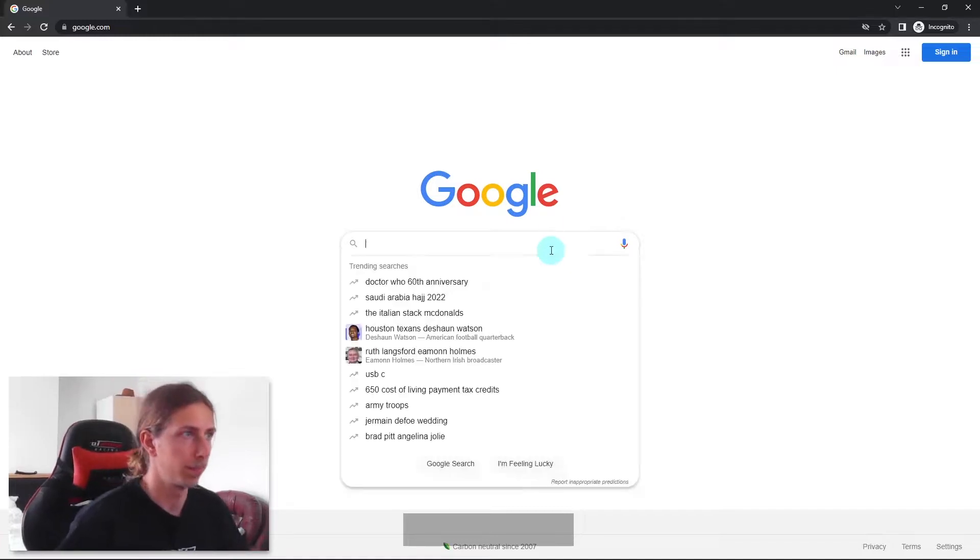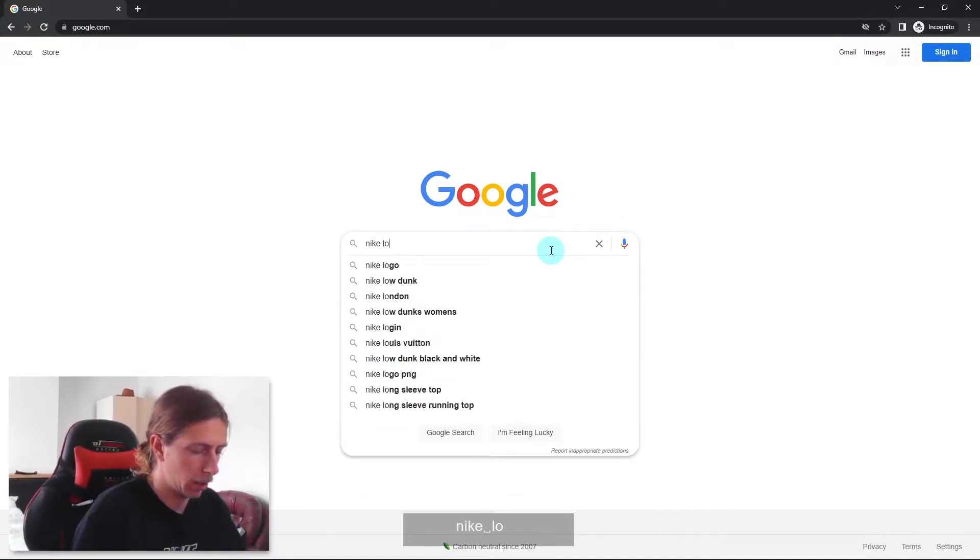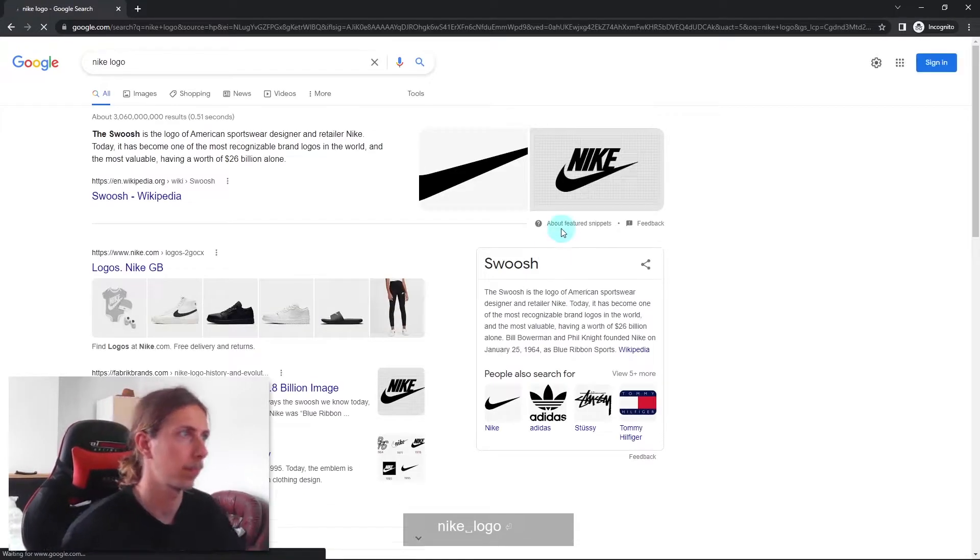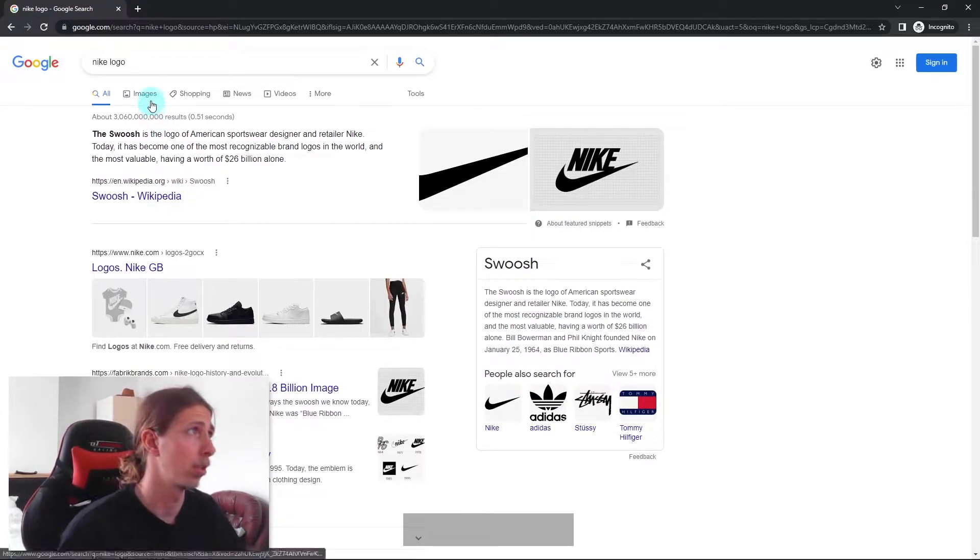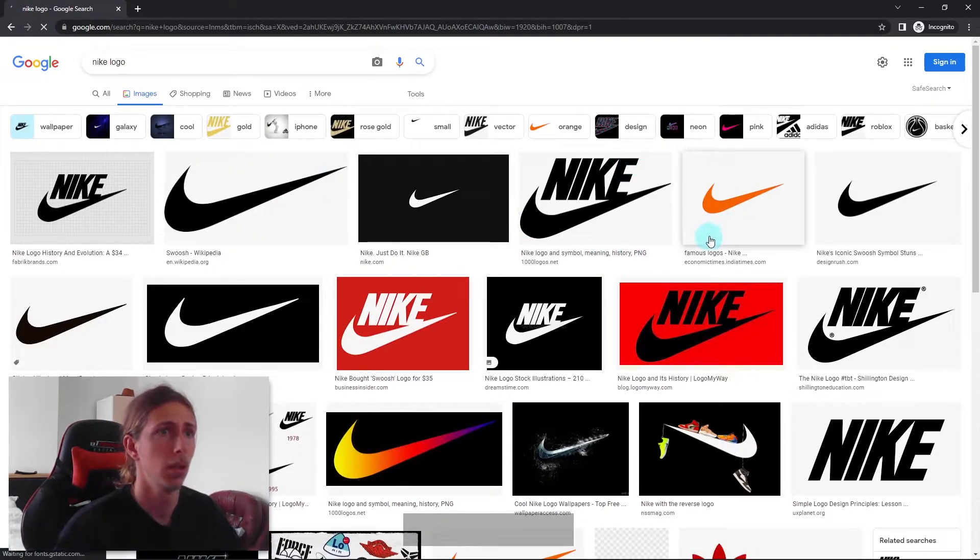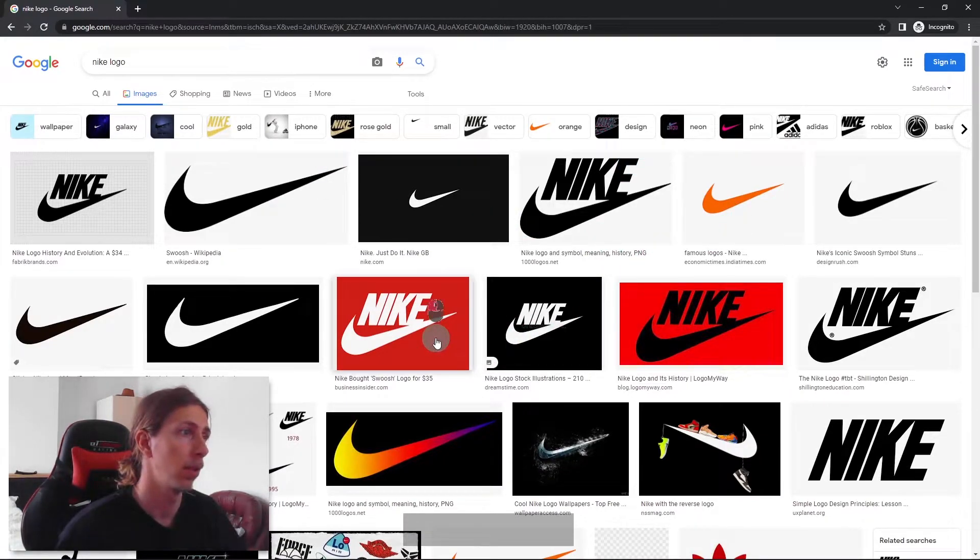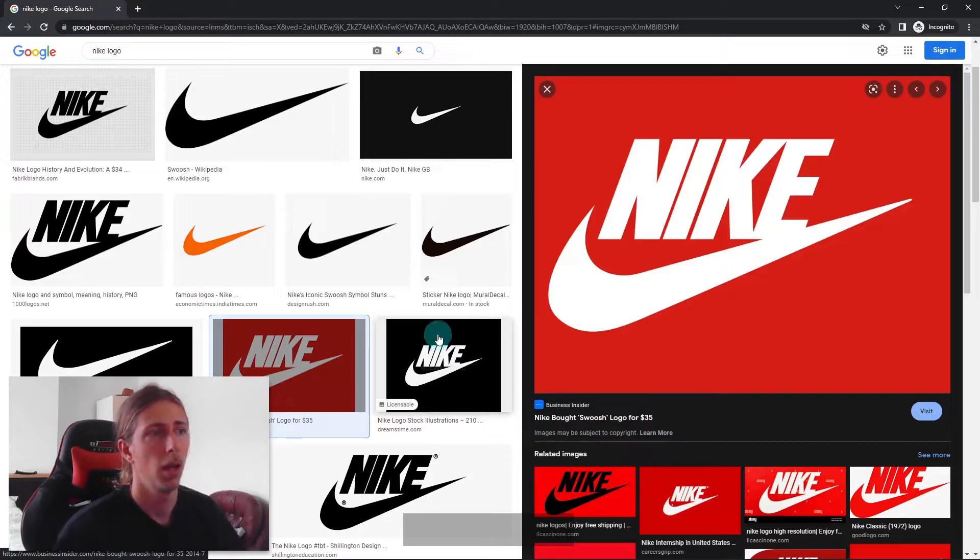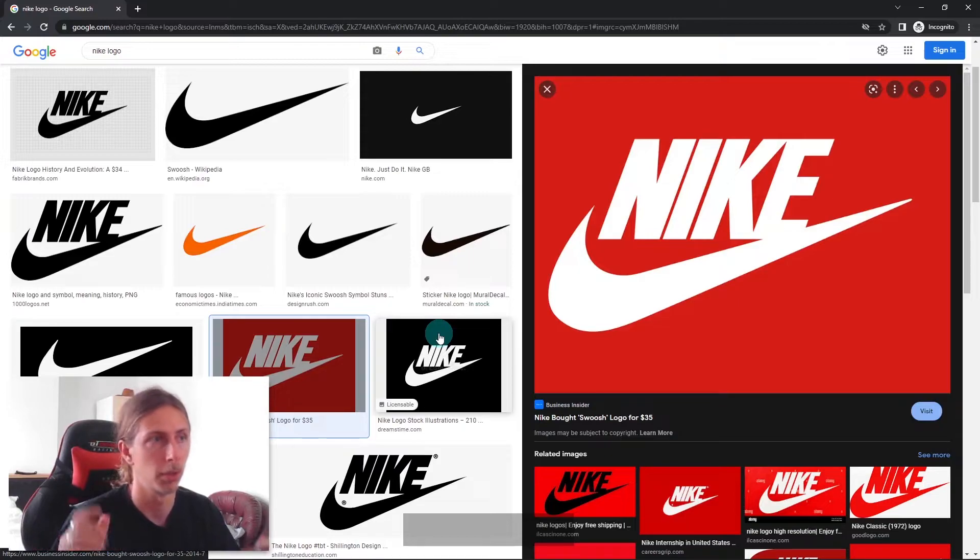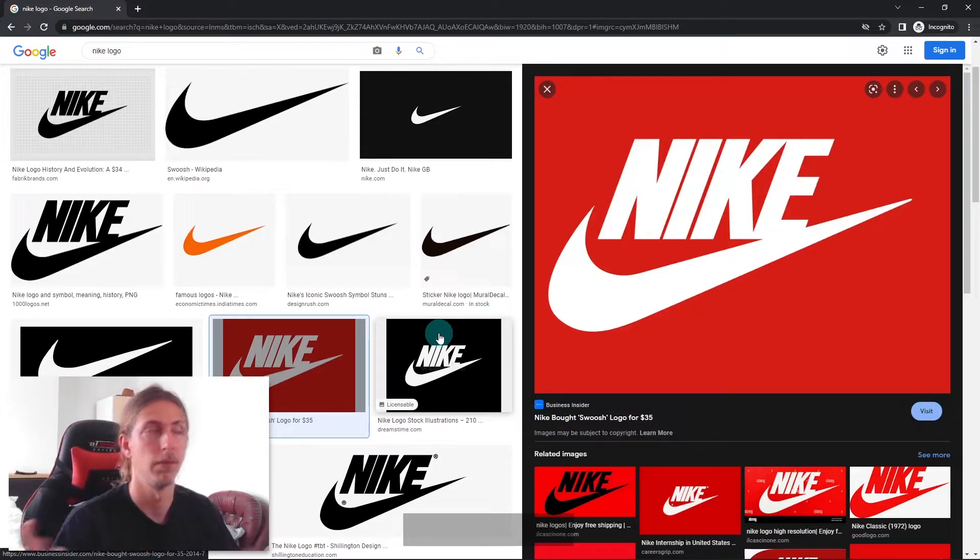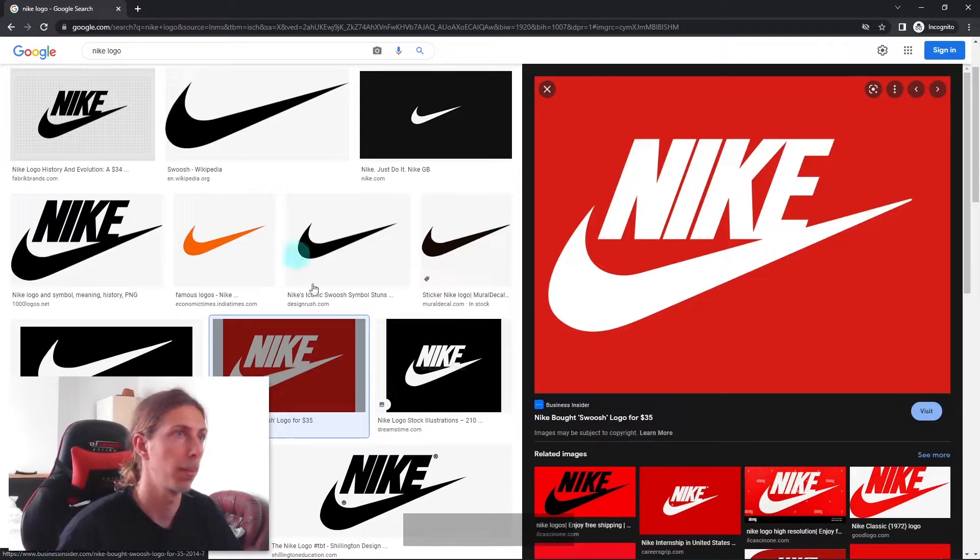I'm just going to type in Nike logo and hit enter. Hopefully we can find a good image because sometimes you struggle to find decent images or logos. You want to find the clearest logo you can get, the crispest lines, so when we trace it in Illustrator it converts to a better DXF, then a better result when we finally import it to SketchUp.